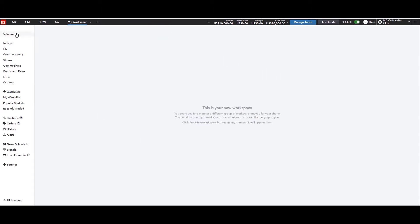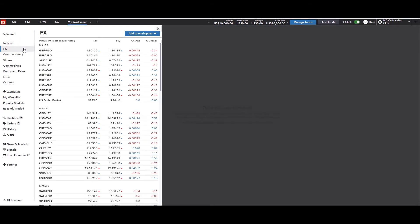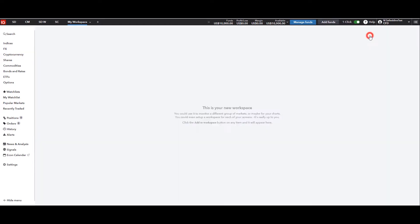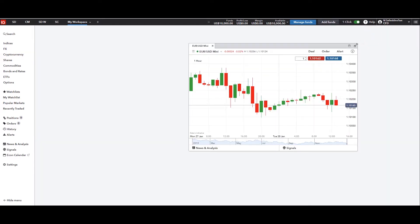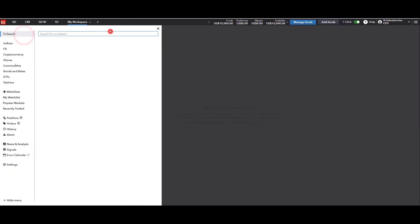If we want to look for EUR/USD, it's either going to be under FX because it's a Forex currency pair. You can click on that and you'll see EUR/USD over there and you can take a look at the chart from there. You can place trades, you can add it to the workspace and close it — we did that in the last video — or you can go to the search bar.